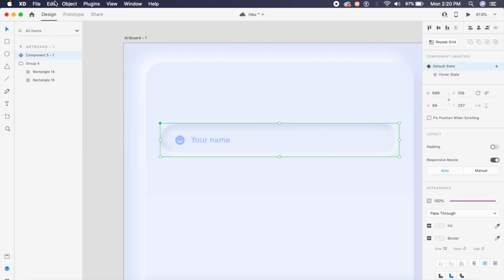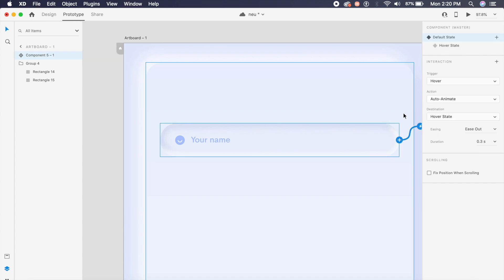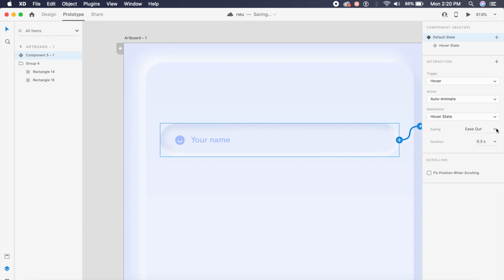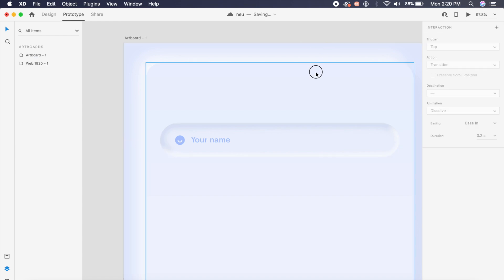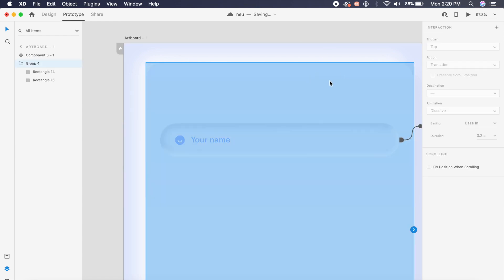I'll go back to default state, go to prototype, and in prototype as you can see Adobe XD has already set the hover trigger for us. Animate to hover state, destination perfect. Easing I will change to ease in out and maybe set this to 0.4 seconds for a smoother animation.